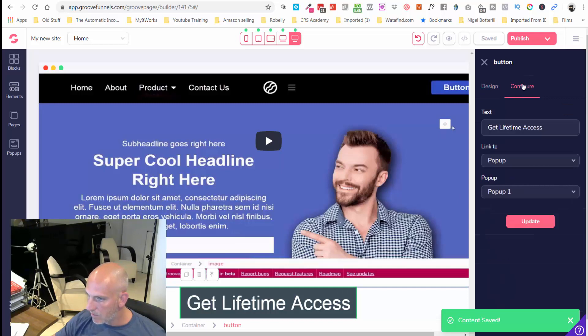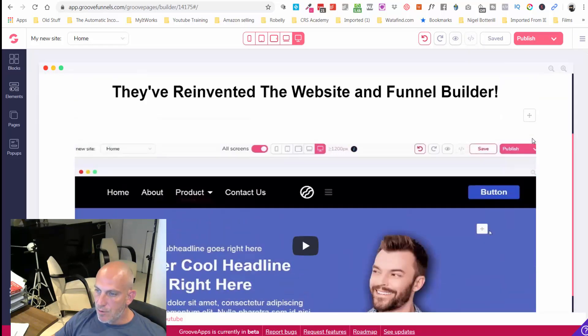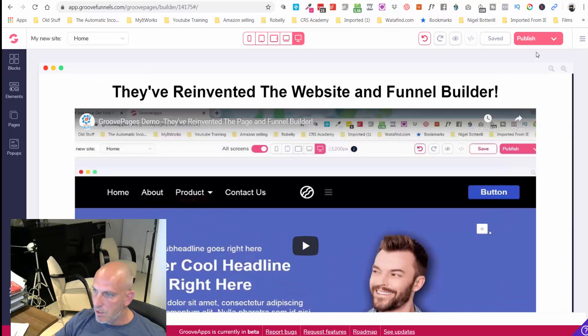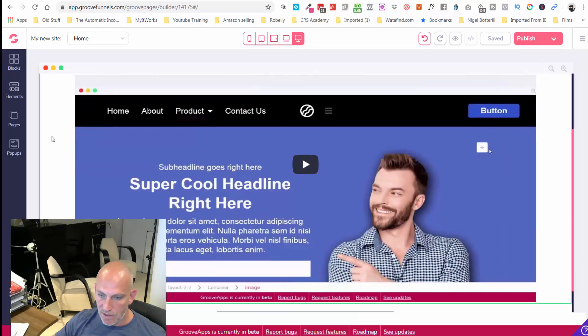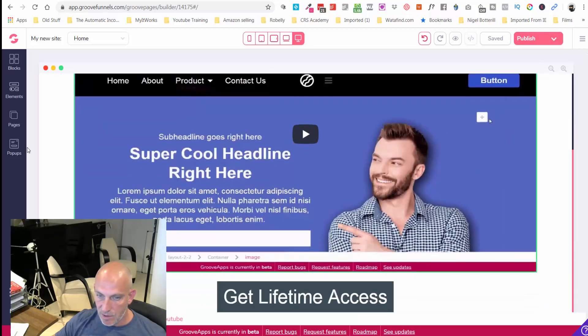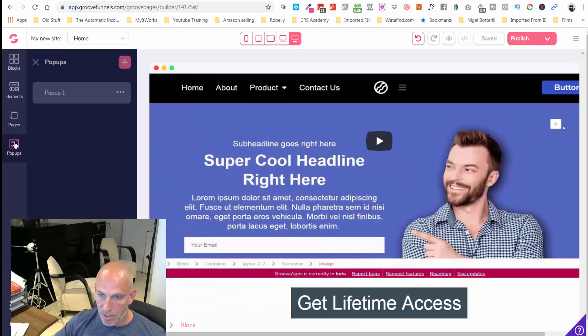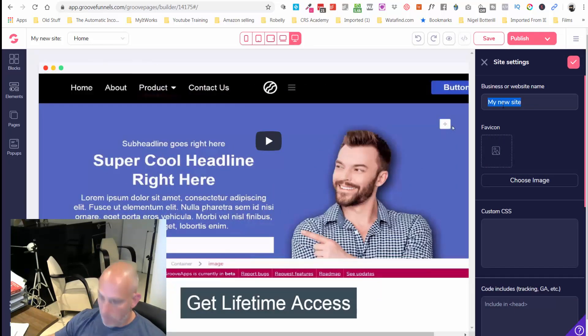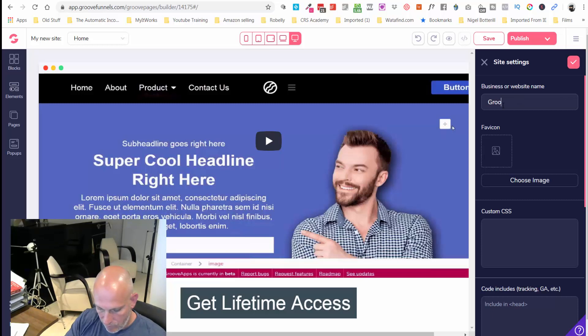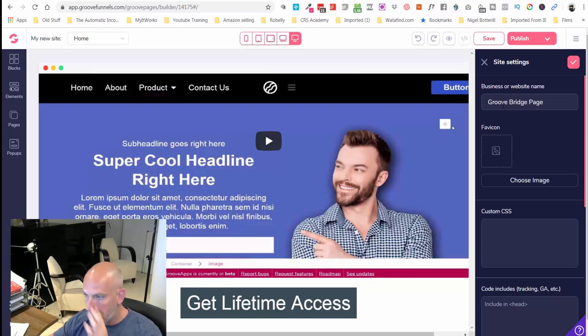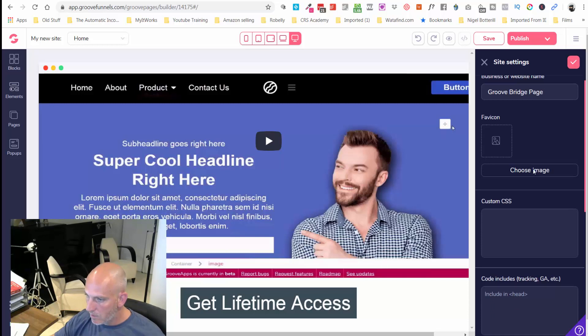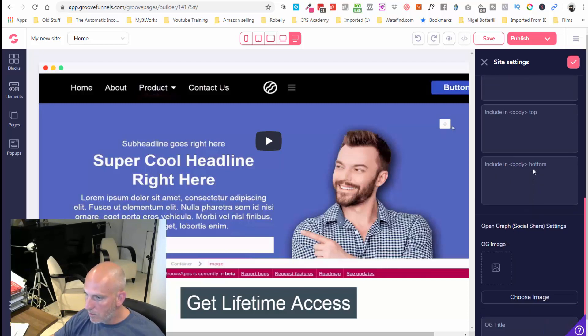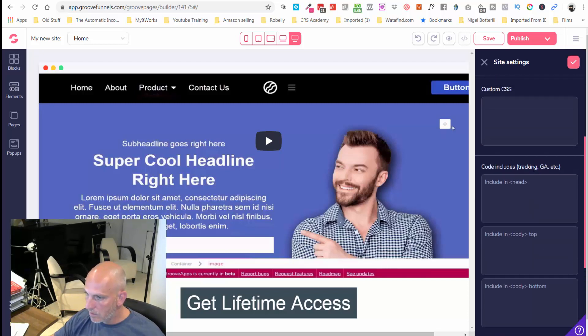Perfect. So we're pretty much nearly there. I've configured that, that's cool. So the idea here is that we're going to force them through after they've gone through to the pop-up. I'm just going to call this my Groove Bridge Page.